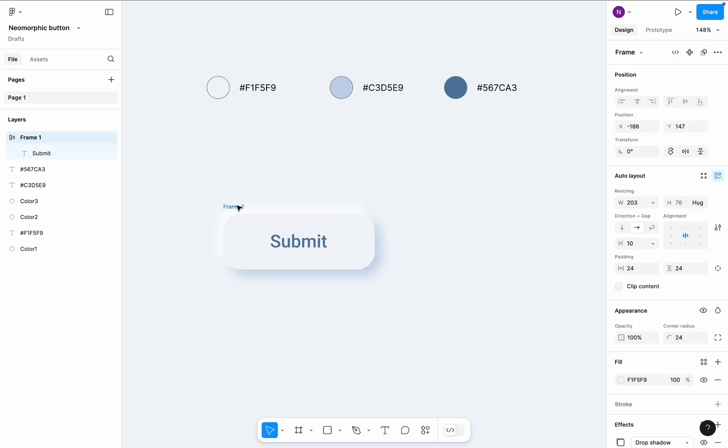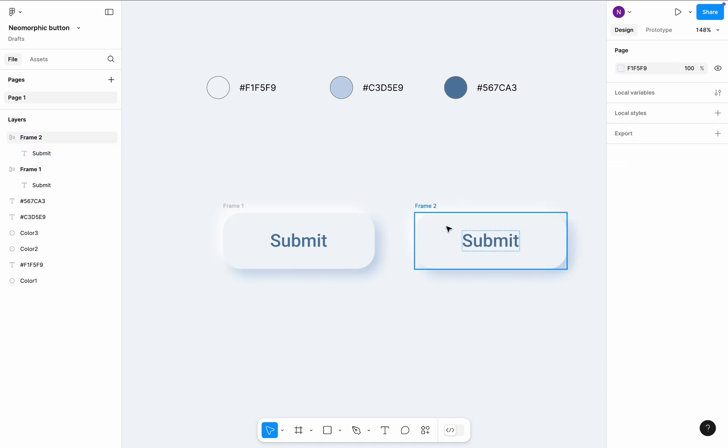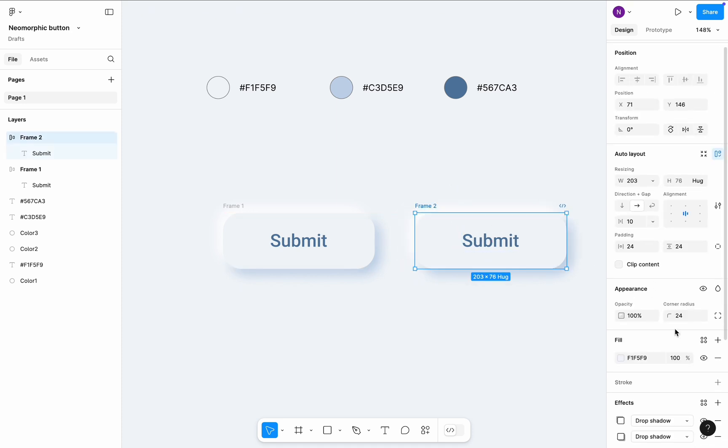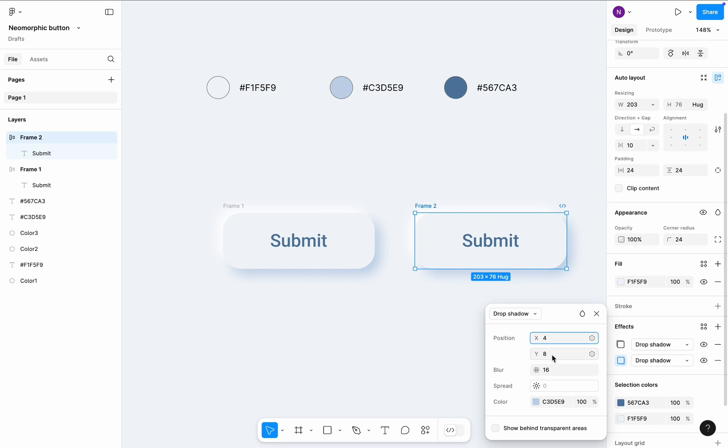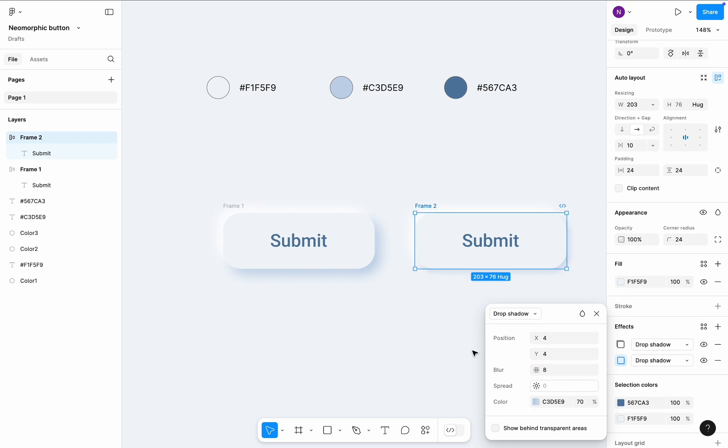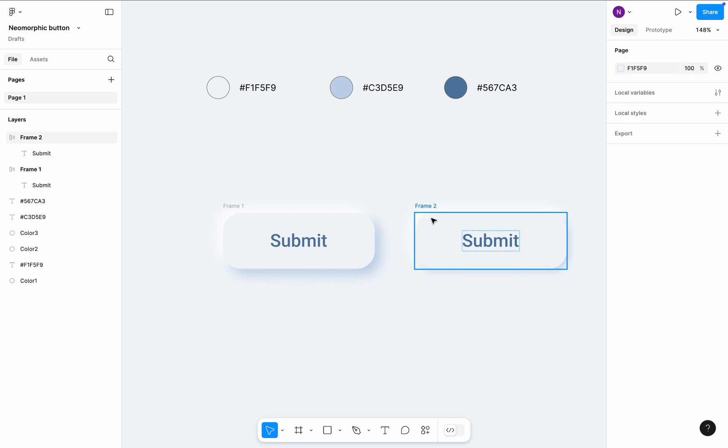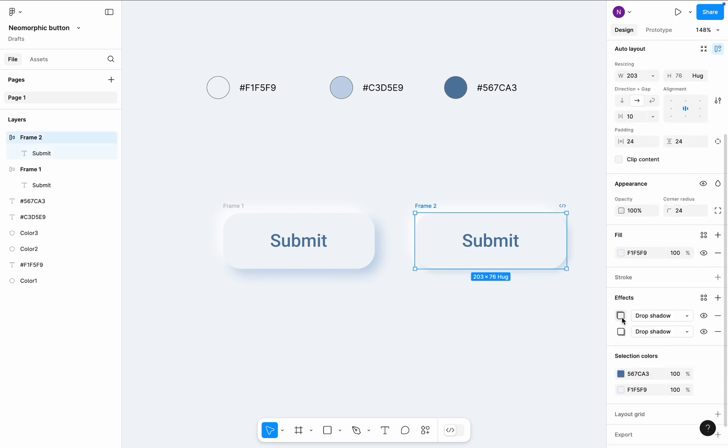Let's set a mouse hover state. To do that, I will create a copy of my button and change the drop shadow properties. Basically, what I will do is I will divide each setting by 2. So instead of X equal to 8, we will get X equal to 4. It will reduce the size of the casted shadow. And for the color of the shadow, I will reduce opacity to 70%. Let's do the same with the top part of the button.